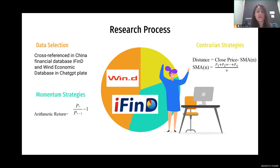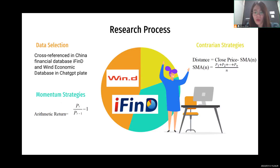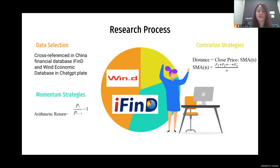The research process has basically three parts. The first is data selection. We selected data cross-referenced from China's financial database, including the Wind and CSMAR economic databases, with ChatGPT also utilized. We have 19 concept stocks selected in the one week following the public release of ChatGPT on November 30th, 2022. Our data spans from December 8th, 2022 to May 8th, 2023.